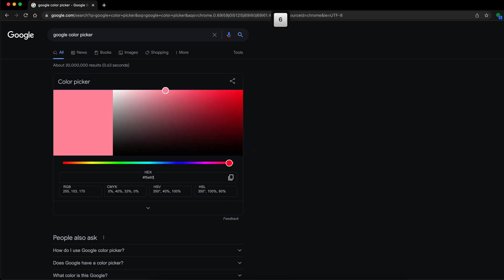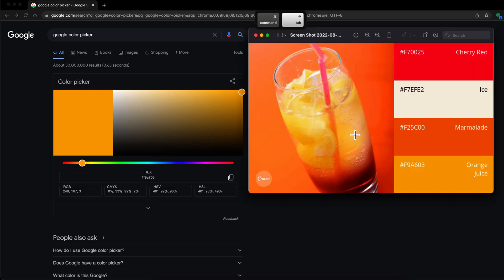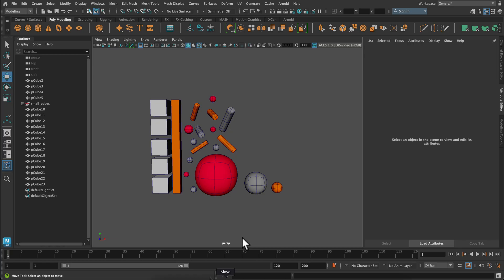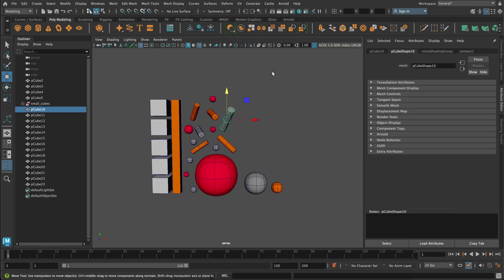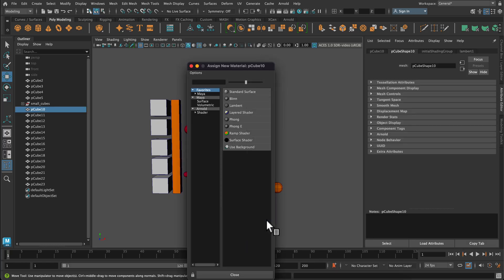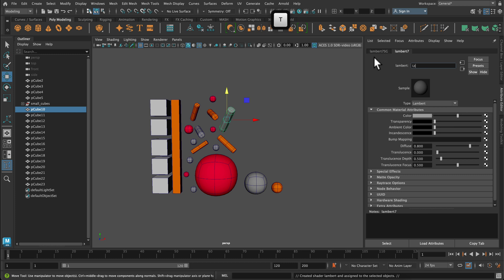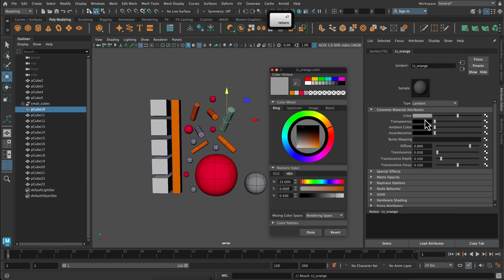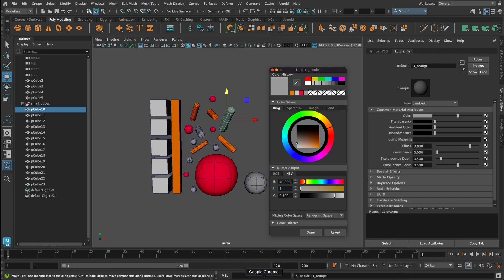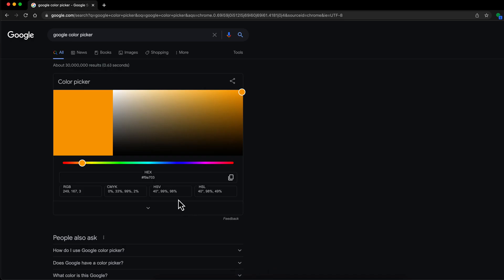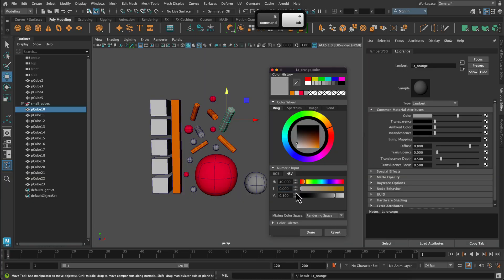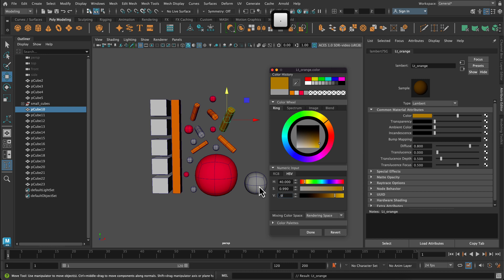And then the last one is orange juice. So I'm going to do the same process. So 40, 99, 98. Assign a new material. Lambert. Rename it. Change the color by double clicking on that window. And remember to hit the done button at the bottom.